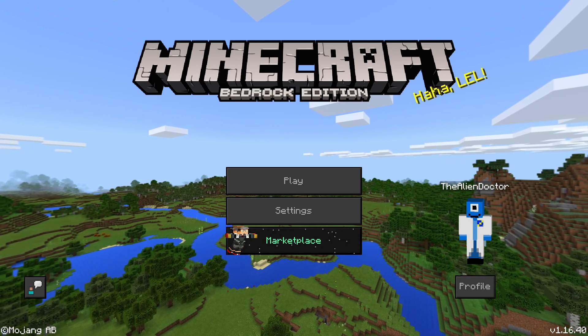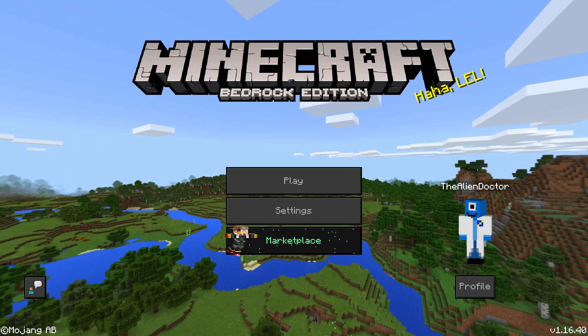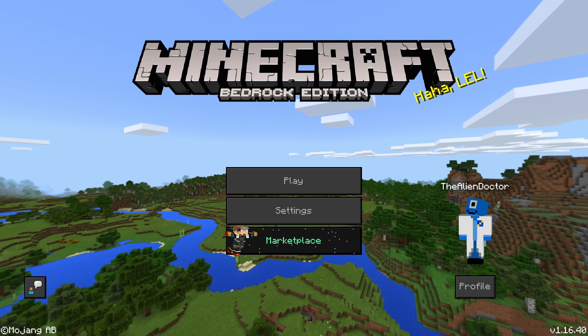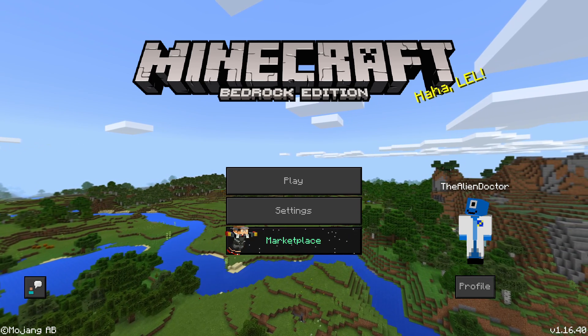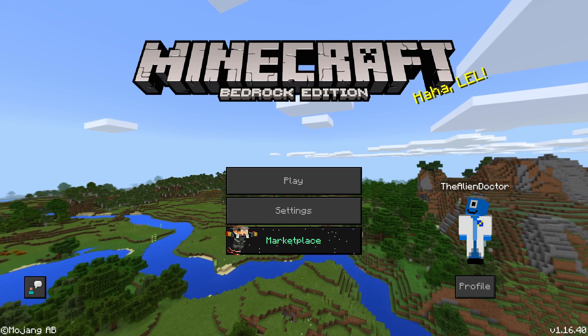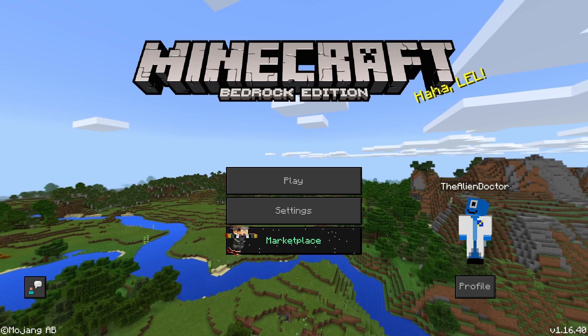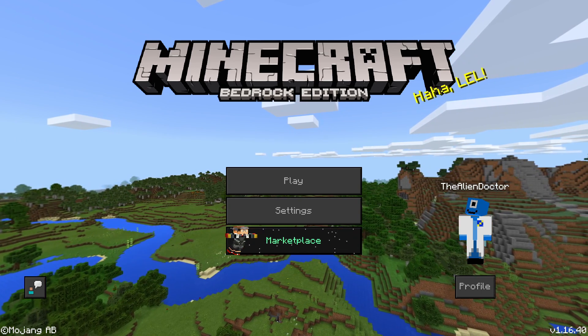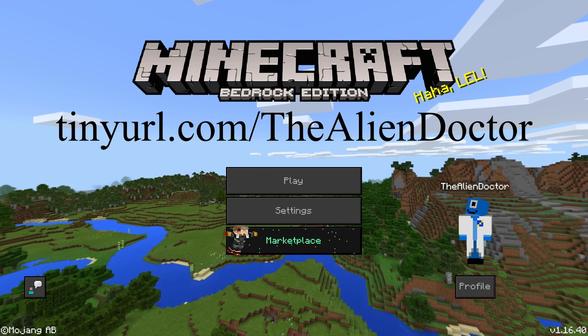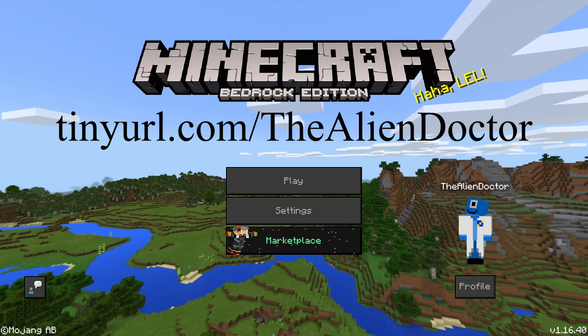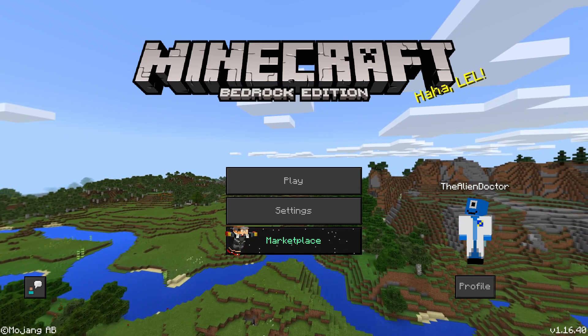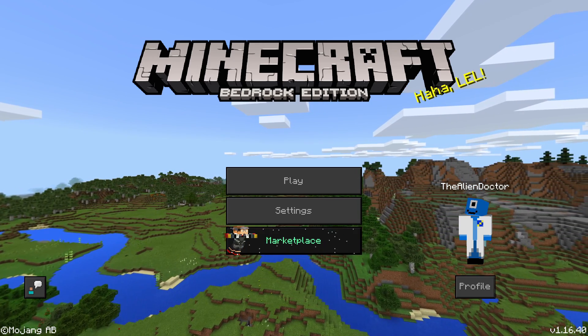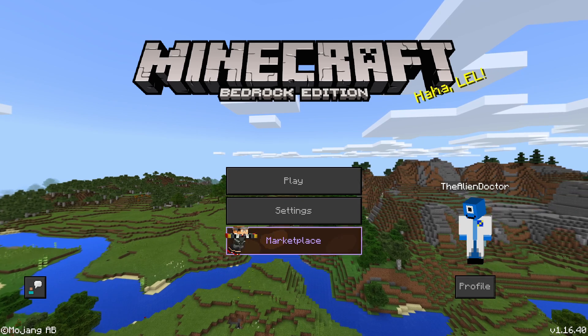With what I've been doing on the file structure behind the scenes. You can download this pack from my website. I've actually made a tiny URL, so if you go to tinyurl.com/thealiendoctor, that will redirect you to my proper website. So yeah, maybe do that.